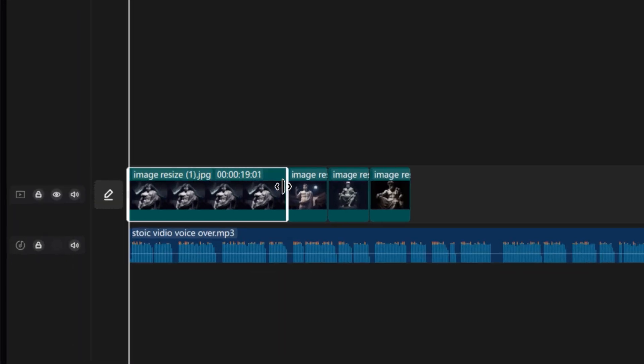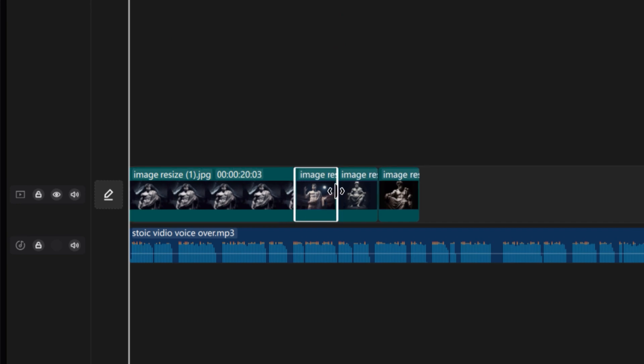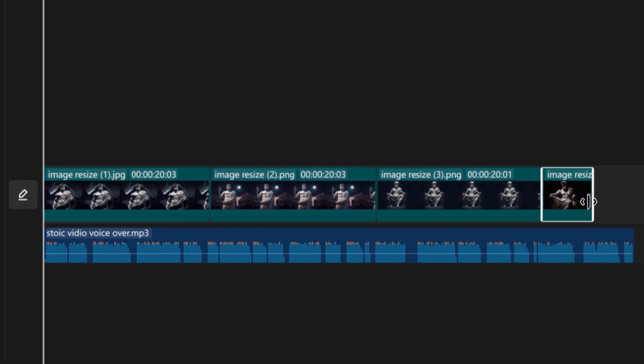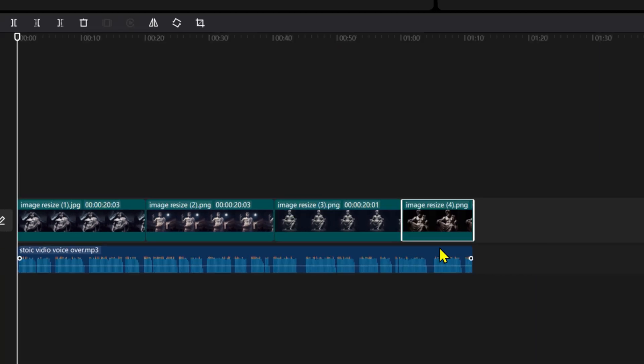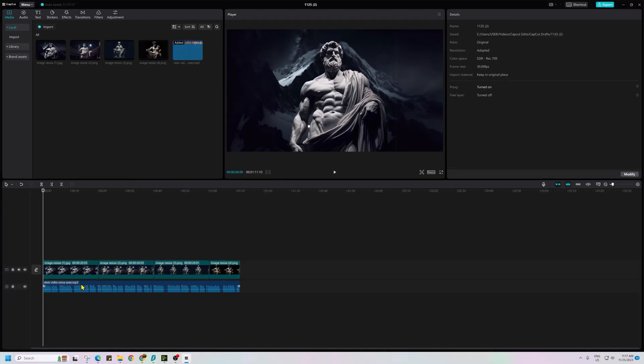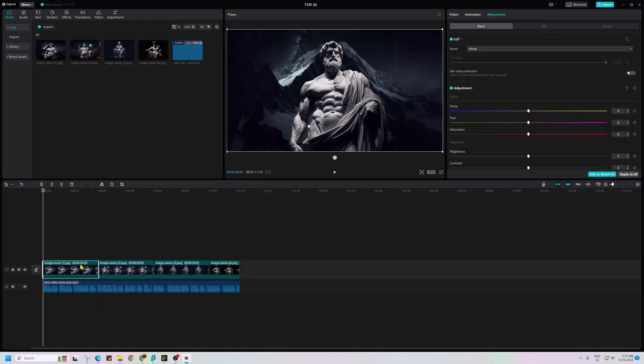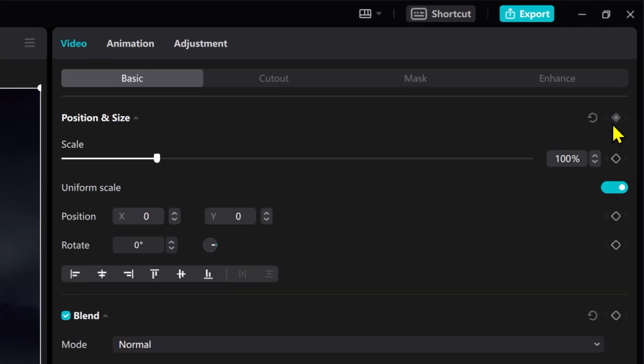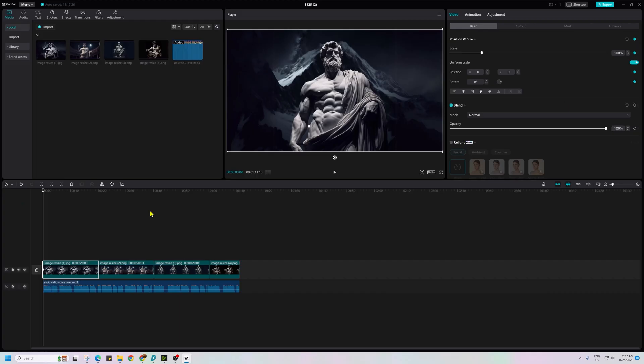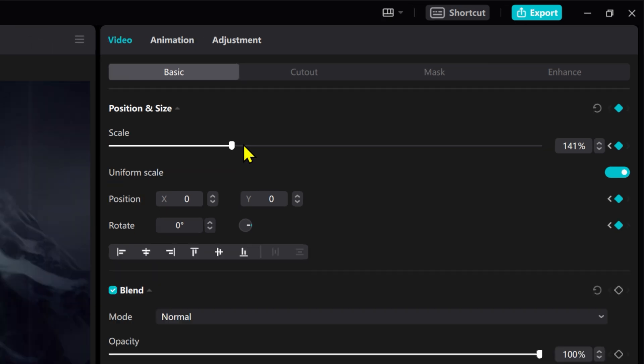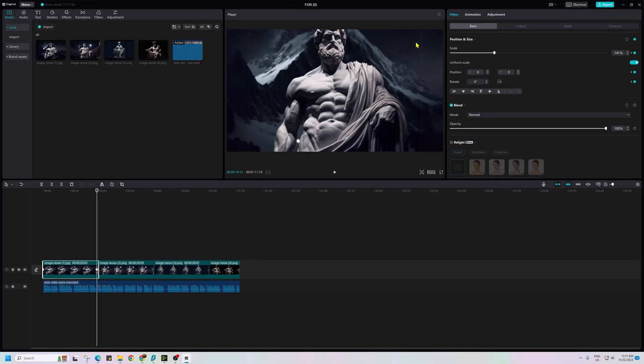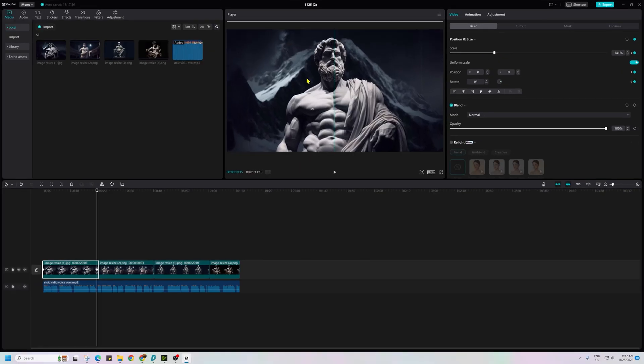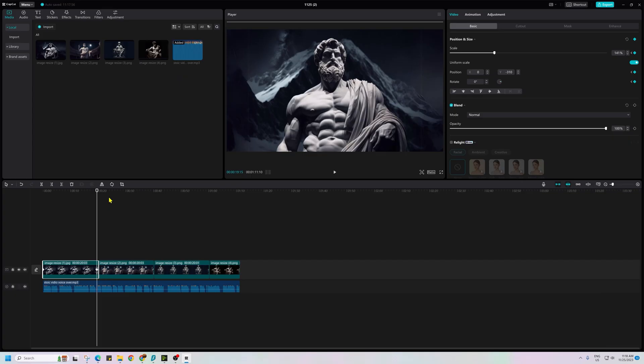Set the duration of all images to 20 seconds except the last one. To add a zoom animation to images, select an image on the timeline then move the playhead to start of the image. Check the keyframe checkbox on the right side of the screen. Move the playhead to end of the image and check the keyframe checkbox again. Increase the scale of the image to your desired amount and center it. This creates a zoom effect.